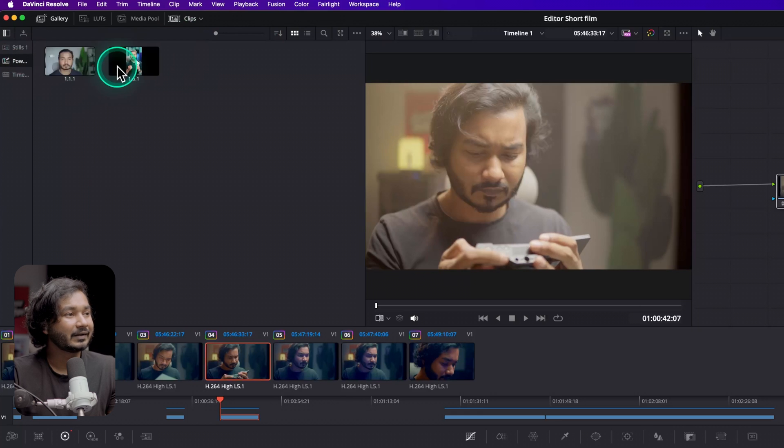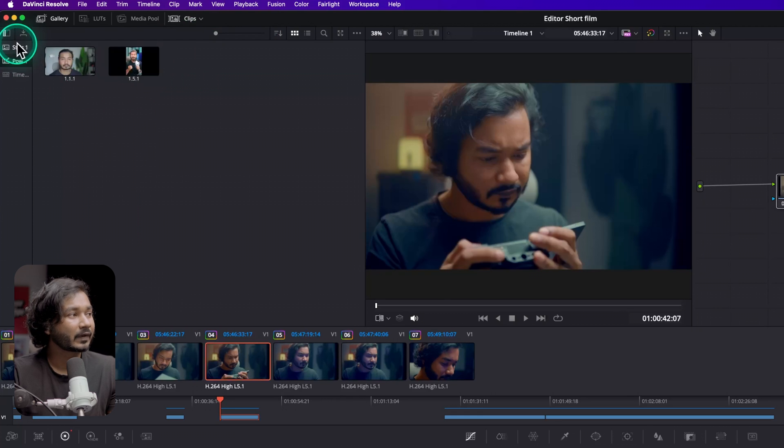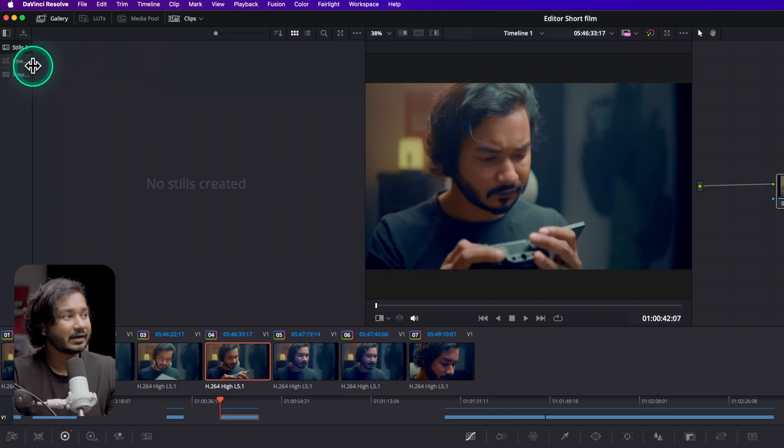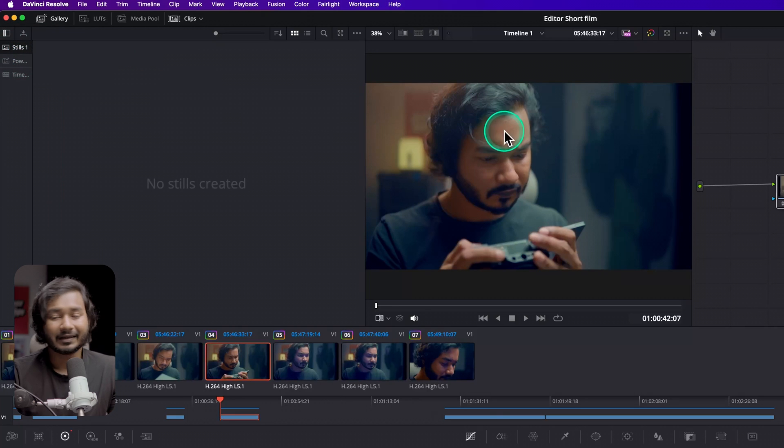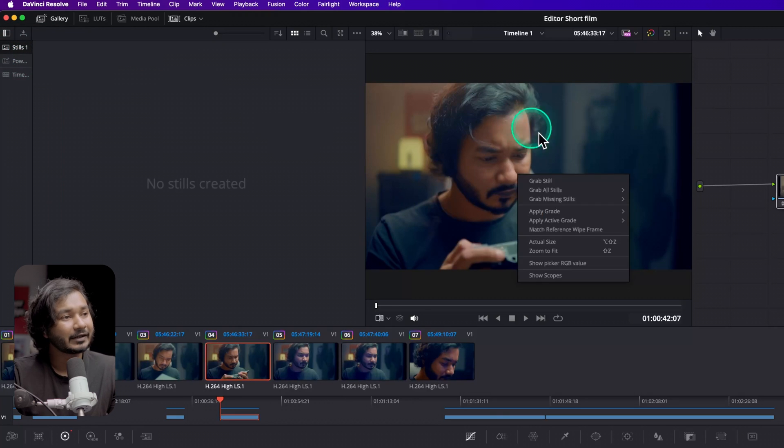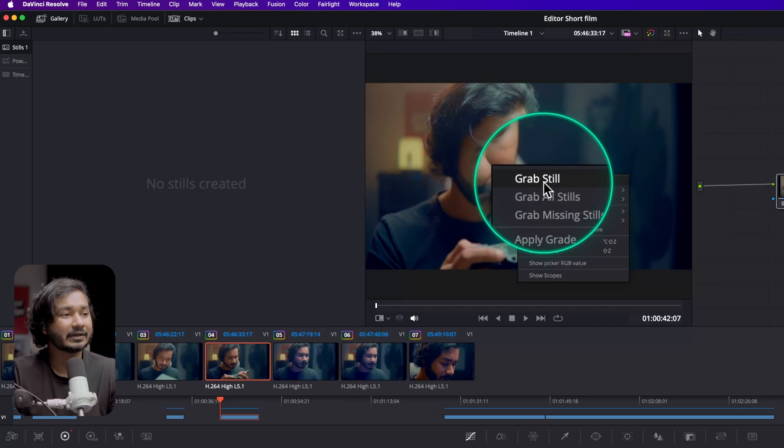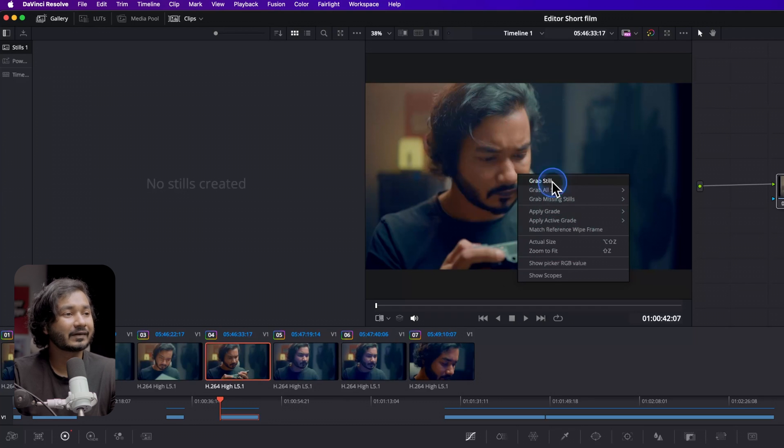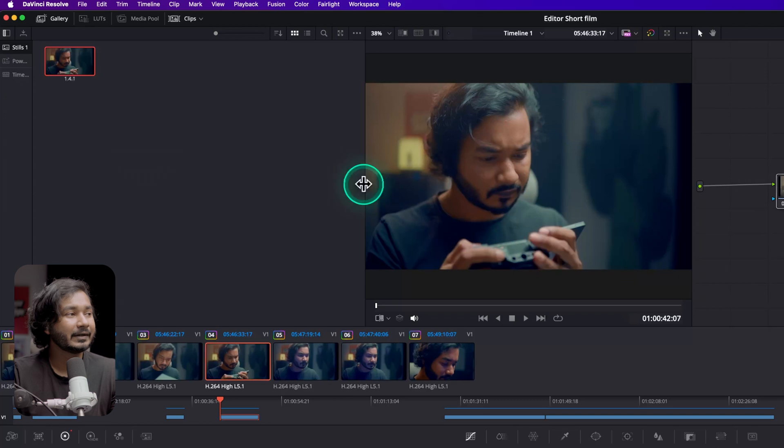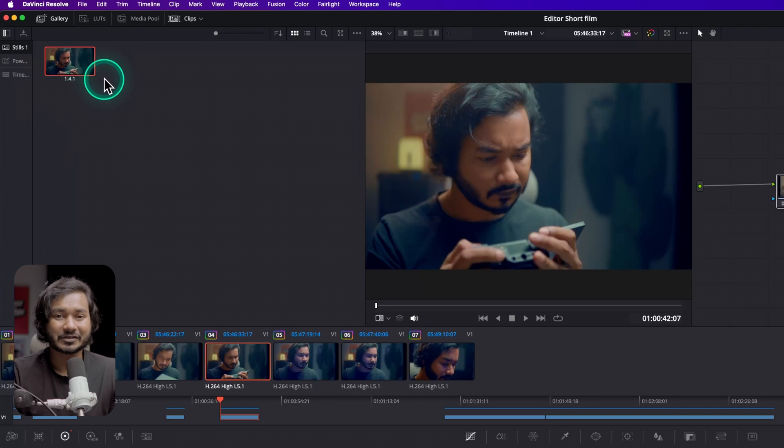So if I go to Power Grade, you can see there are some Power Grades that I have saved previously, and from here you can just grab a still and save it there. So if I go to Still and then just right click on my preview panel, I can grab still here. You can see Grab Still option. So if I just click there, it will make a still here to use in the future.